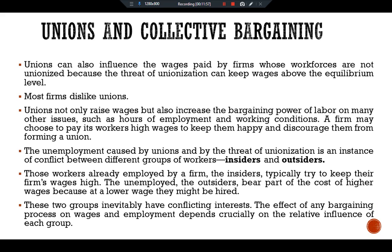The effect of any bargaining process on wages and employment depends crucially on the relative influence of each group. The conflict between insiders and outsiders is resolved differently in different countries. In the United States, bargaining takes place at the level of firms. In Sweden, bargaining takes place at the national level with the government often playing a key role. Despite a highly unionized labor force, Sweden has not experienced extraordinarily high unemployment throughout its history. One possible explanation is that the centralization of wage bargaining and the role of government gave more influence to outsiders, which keeps wages closer to the equilibrium level.